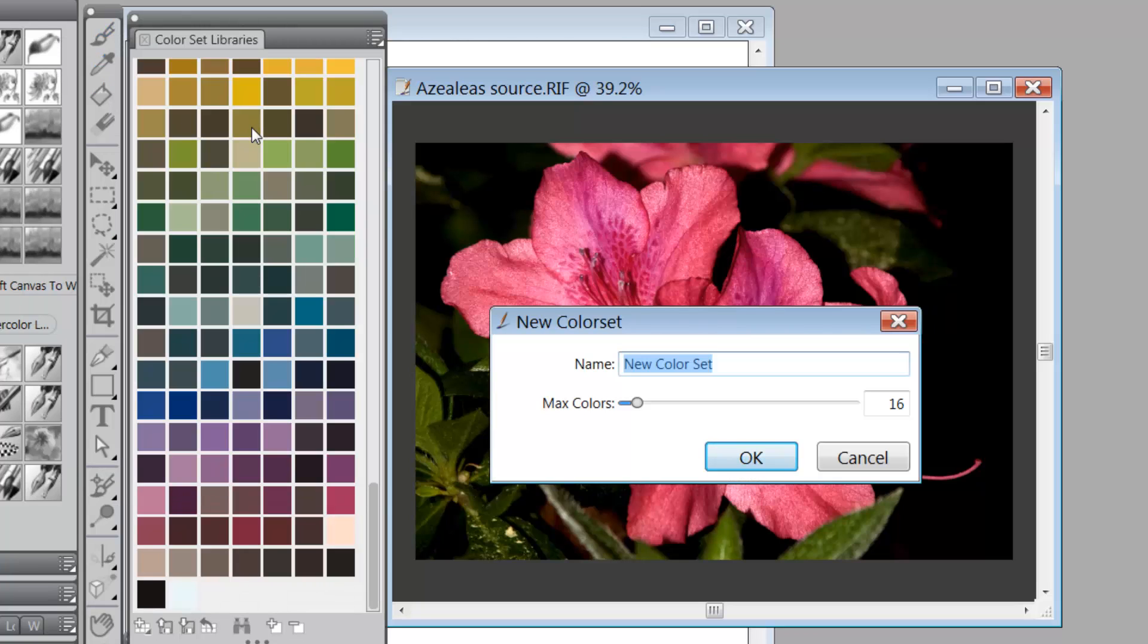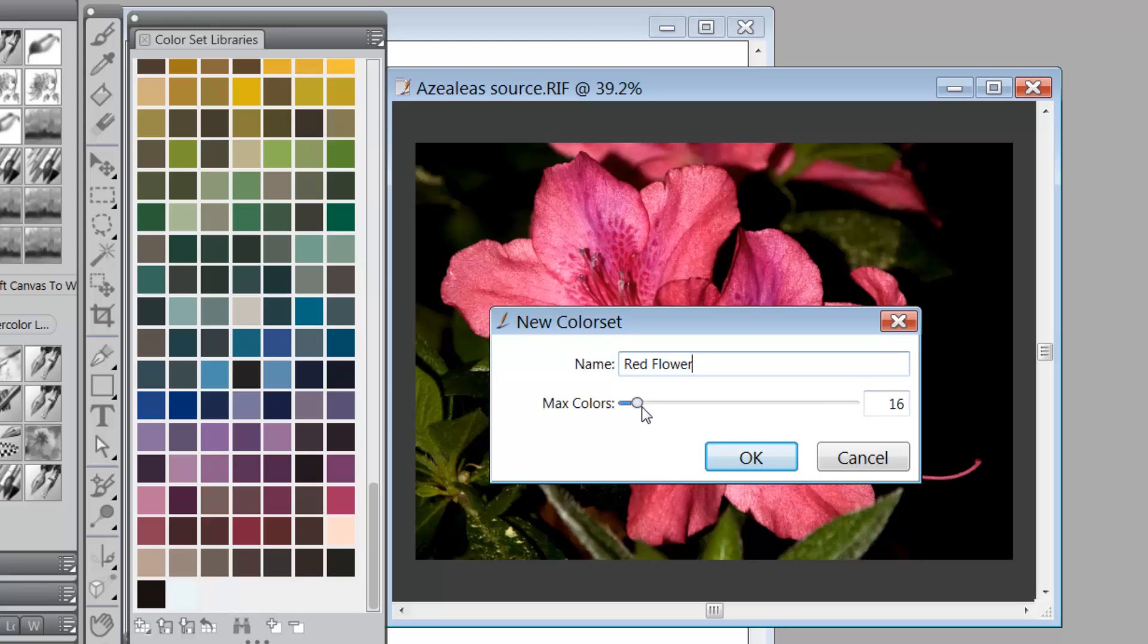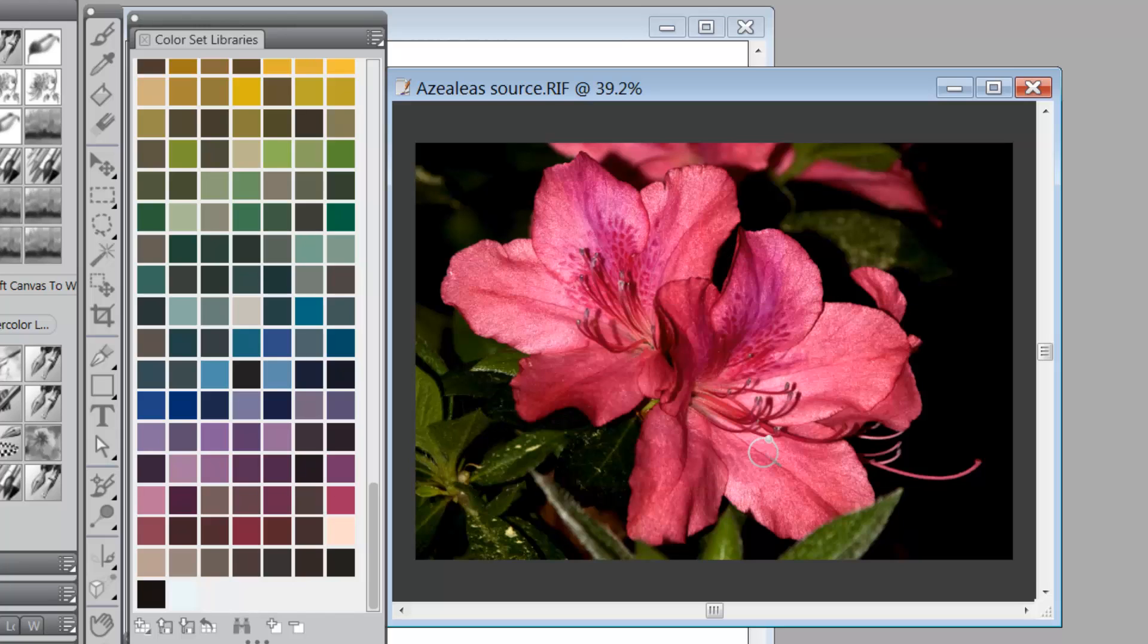and then I could add a name for the color set and we'll call it red flower. And notice that the default for max colors is 16. You can leave it at 16, make it less, or go all the way up to 256. We're just going to stay with 16 and say OK.